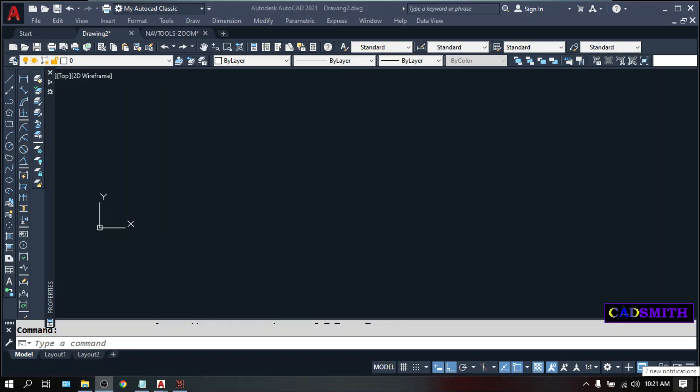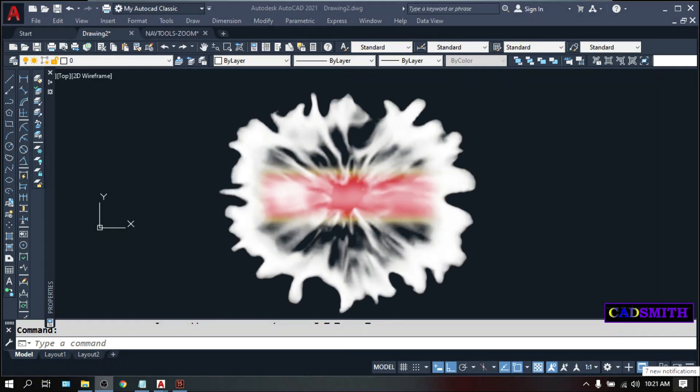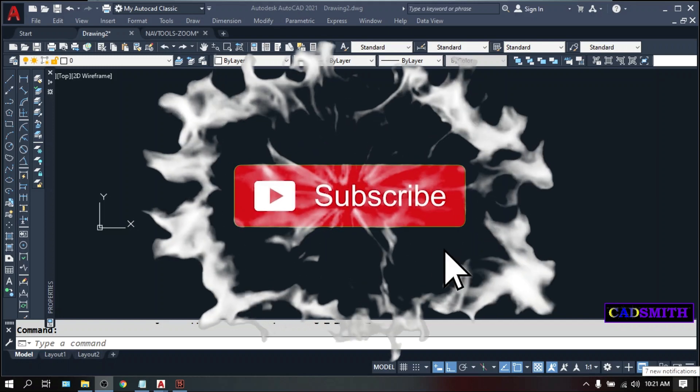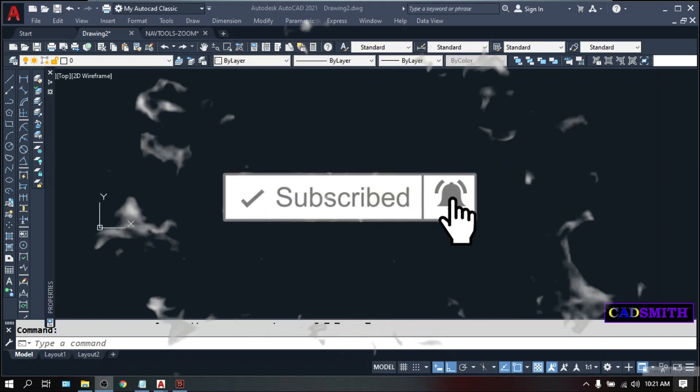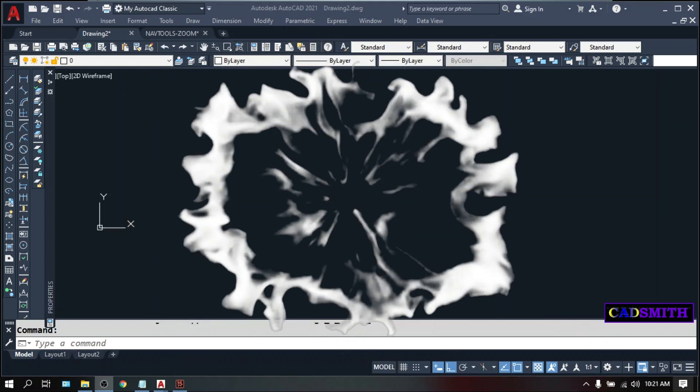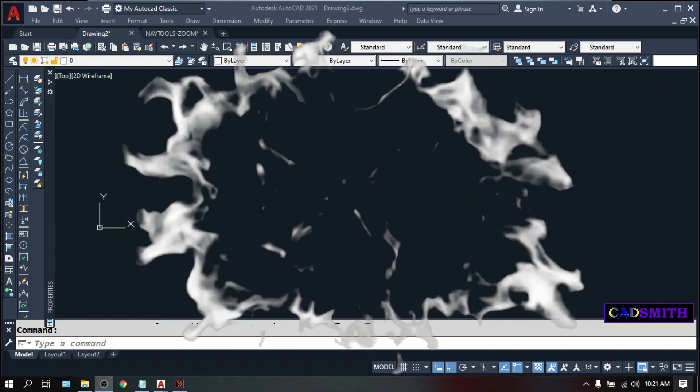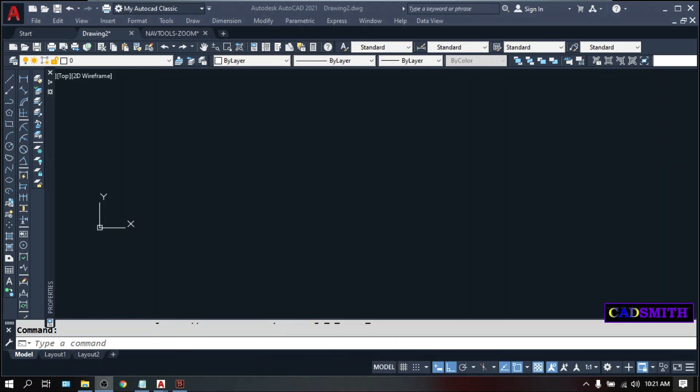Before I go to number one and the most important thing, please do me a favor by clicking the like and subscribe button and hitting the bell icon for future contents.